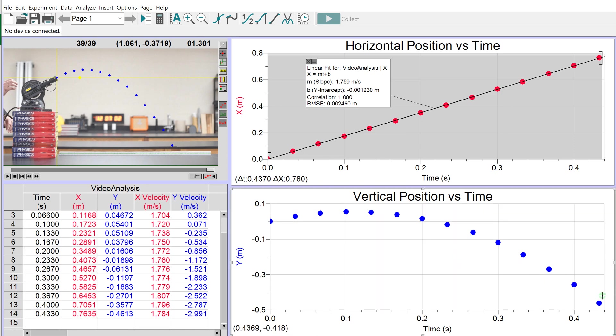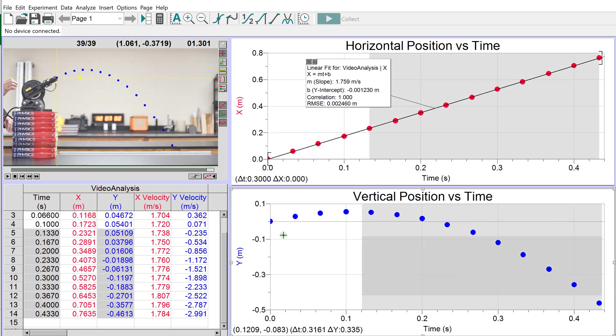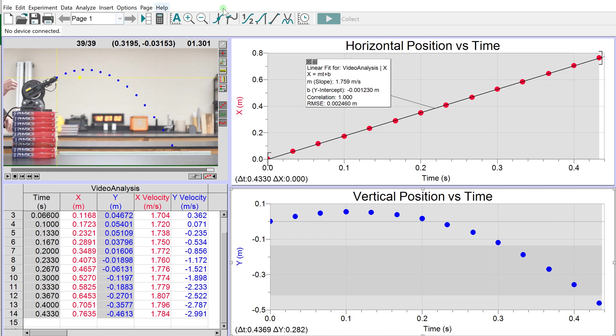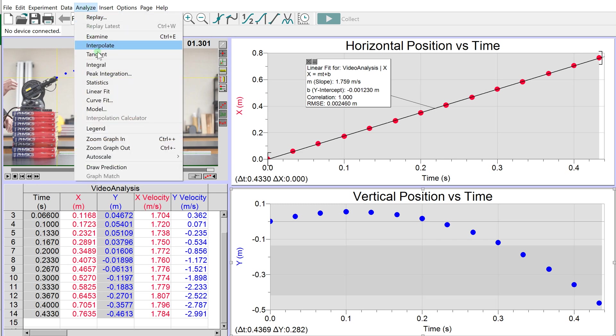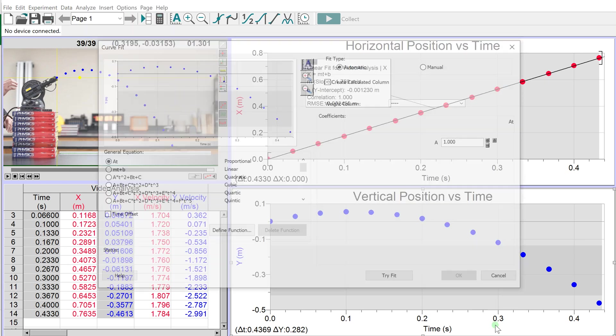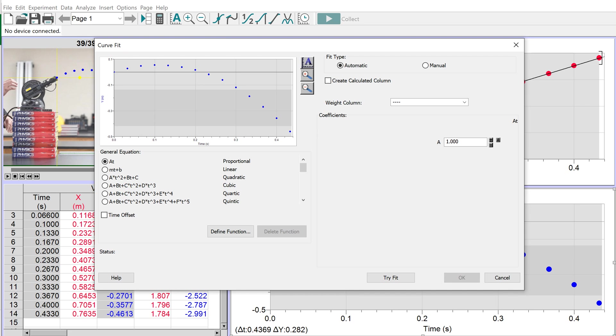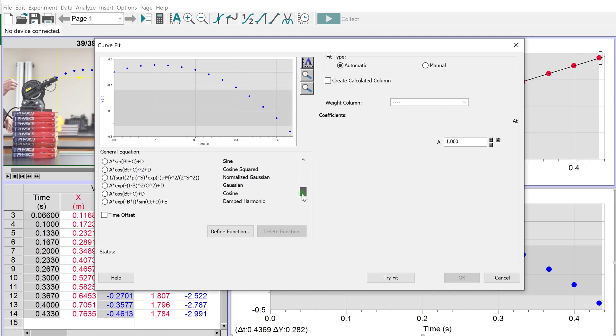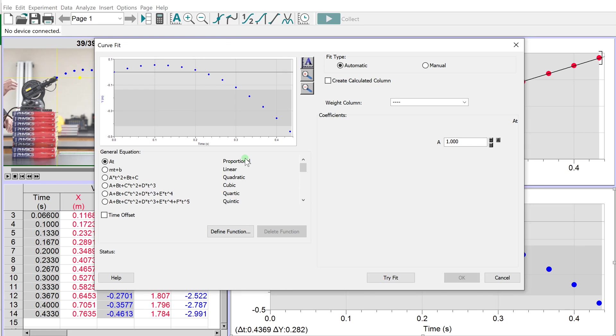Now let's look at y. Select all the data on the y graph - it's not linear, so we can't use linear fit. Instead, go to Analyze, Curve Fit, because this data is curved. There are many different curve options to choose from. We know it's not linear. I think it's quadratic - does that look quadratic to you?